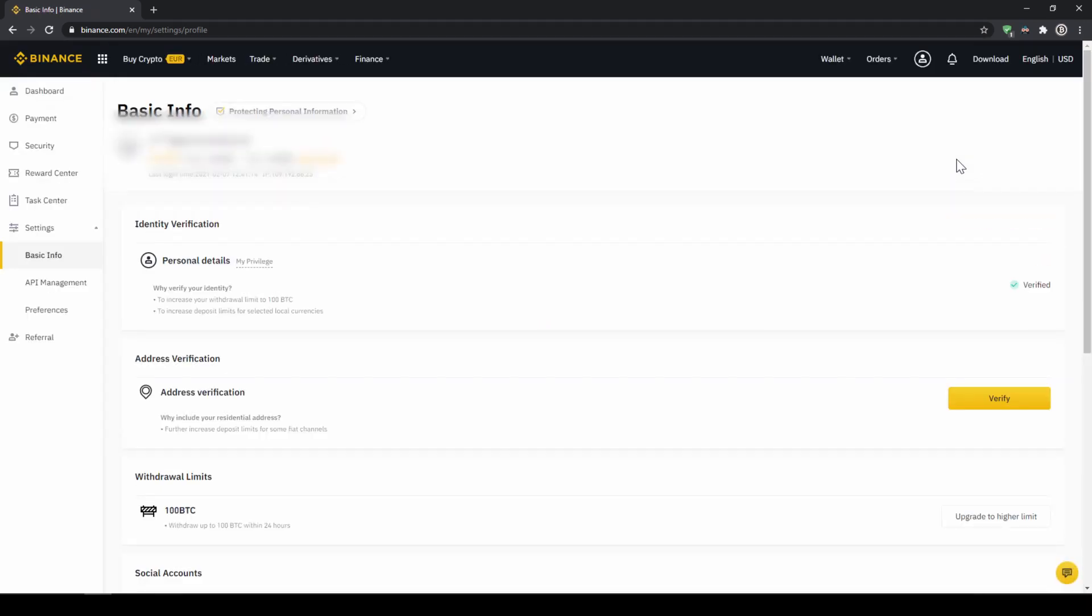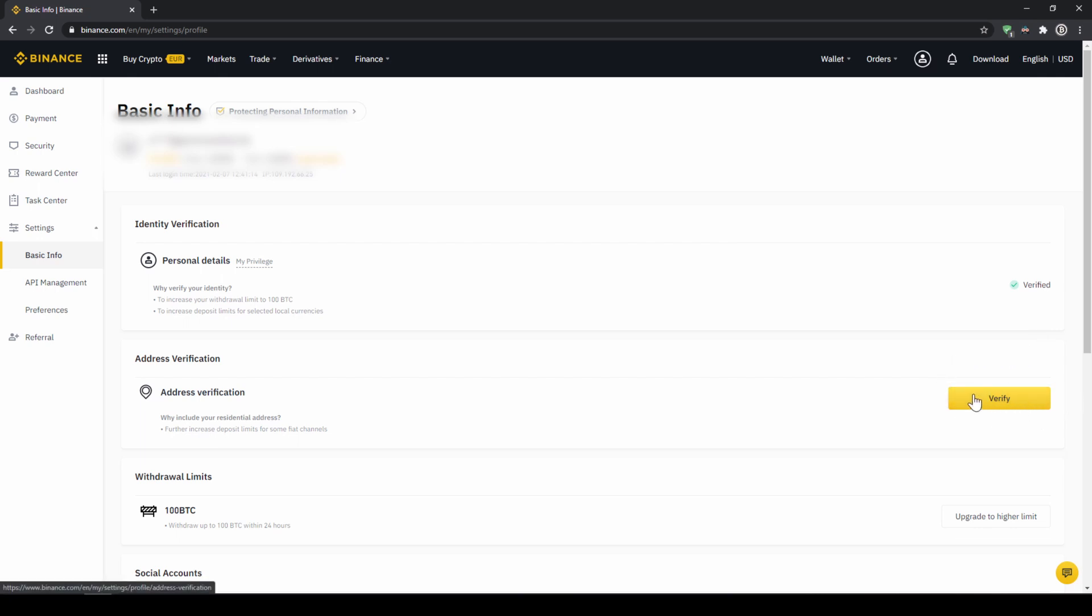On this page we now have to make sure that our personal details right here are verified like here on the right side. You should have this yellow button with verified like here below and you just have to click on it and then simply upload a picture of yourself and your ID to complete this verification. This is called KYC, know your customer and is simply there to prevent money laundering.